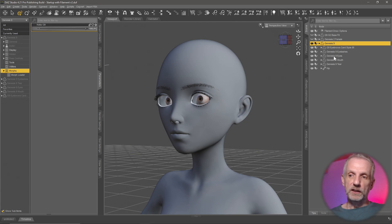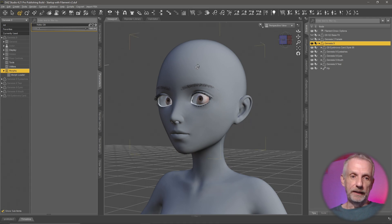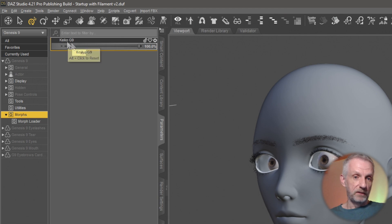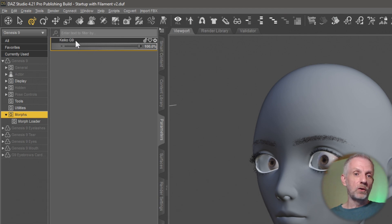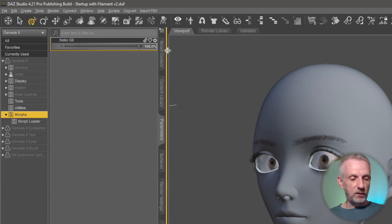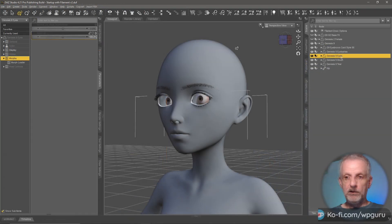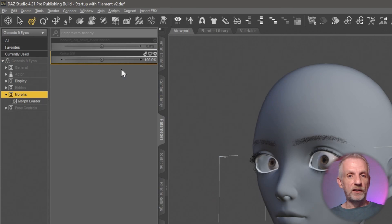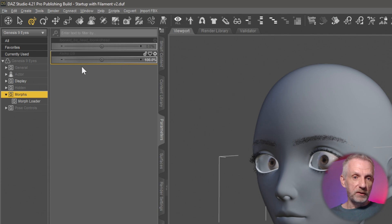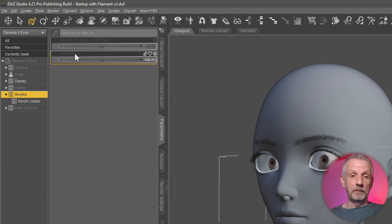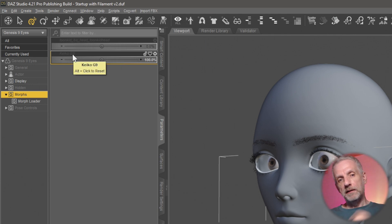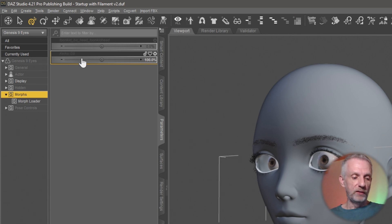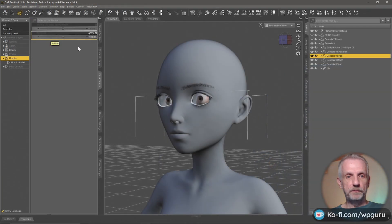If we look at my figure here under morphs, this is my figure name, the name I'm dialing in, and it's just called Keiko G9 in my case. If I go and switch to my eye figure, then I can see that DAZ Studio has generated a hidden morph here. It's grayed out, it's a hidden morph, and it's dialed this up to 100% but it's given it the same name. So when I bring in my thing now with Morph Loader, I need to make sure it has the same name so that it gets overwritten. Let's go and do that.